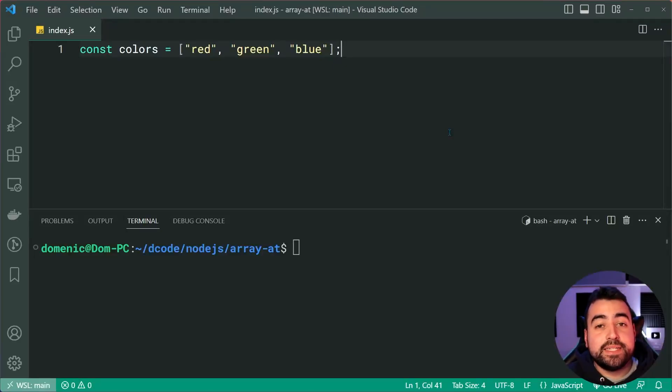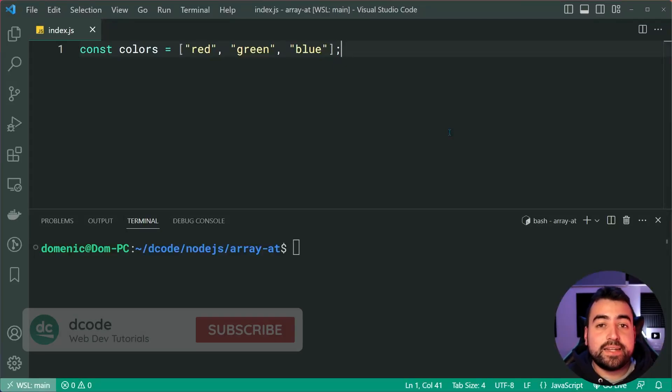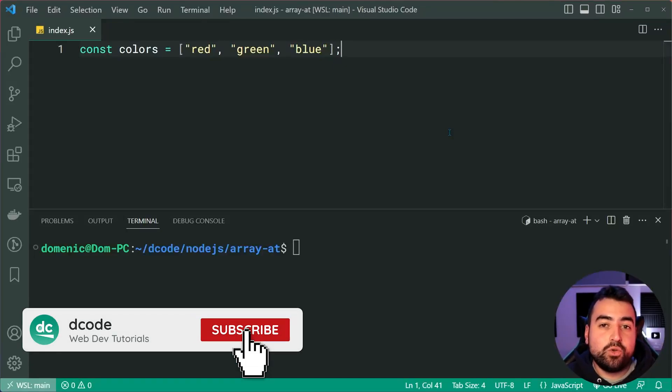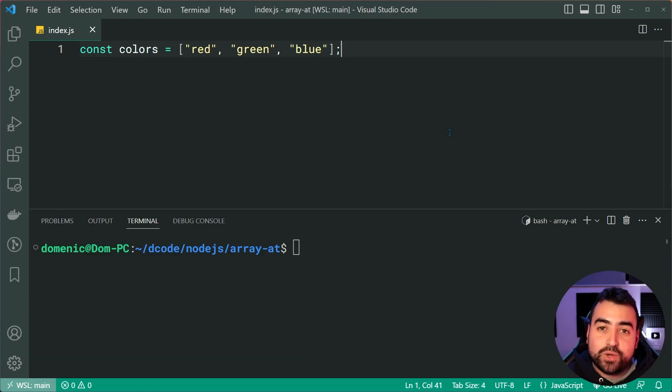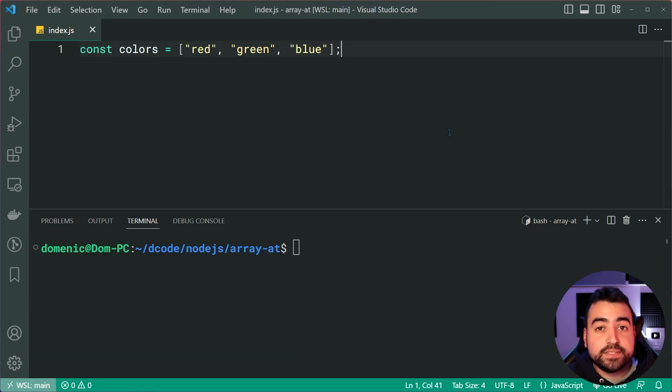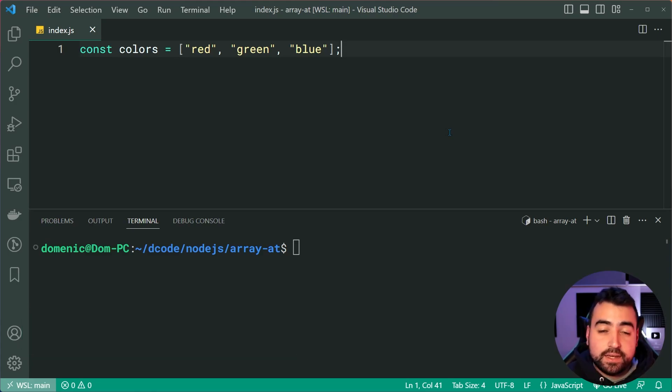Hey, how's it going guys? My name is Dom and today we're going to be having a look at an alternative way to access items by their index with JavaScript arrays.